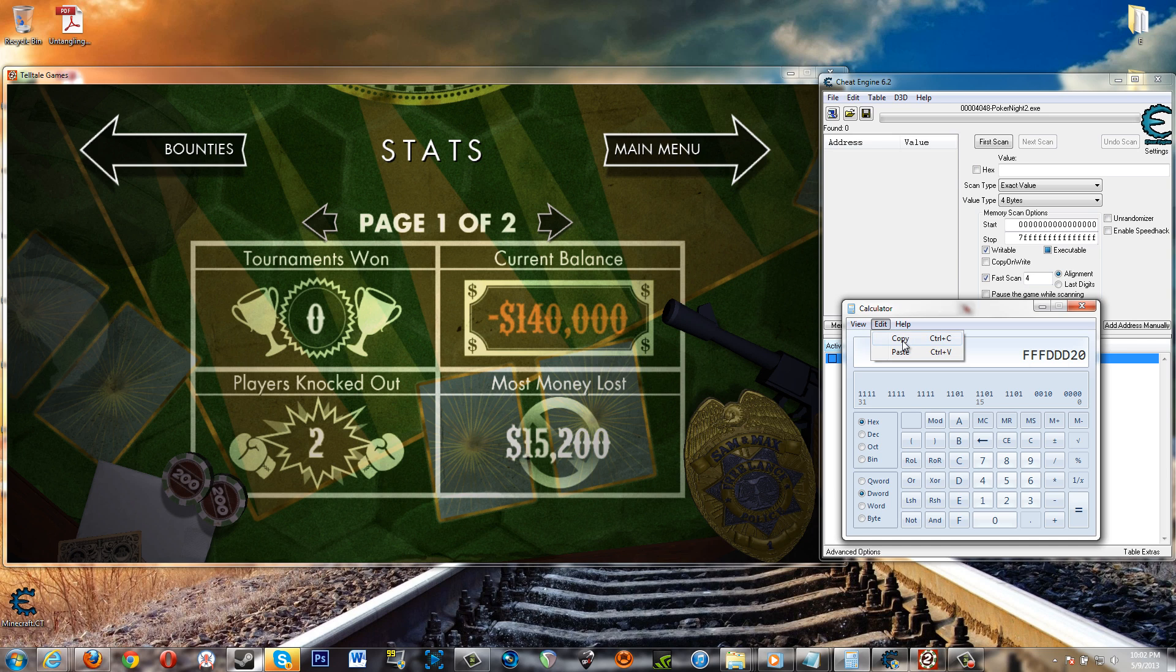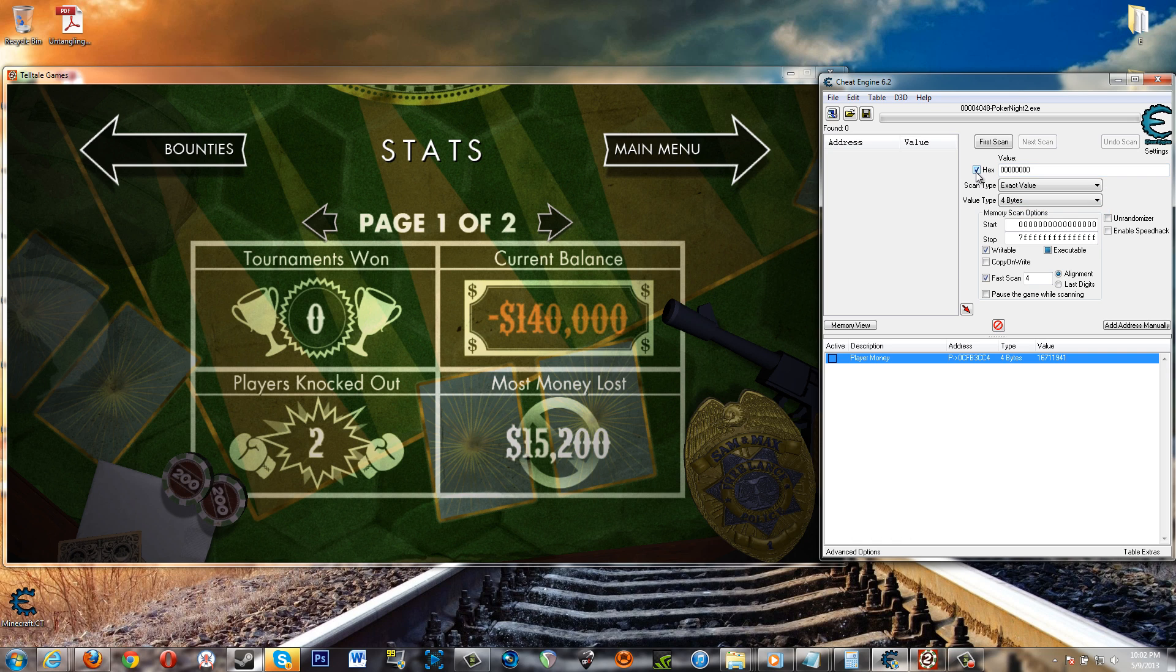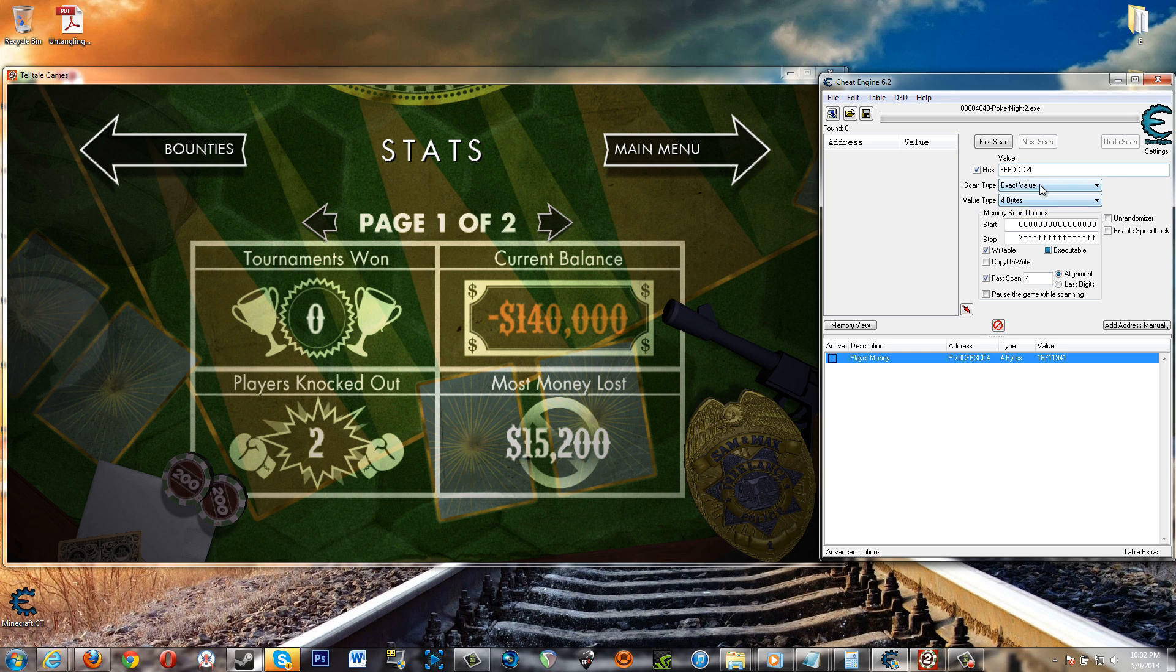So then you edit, copy, paste it here, and then check hex here. Well check hex first then put it in there. Paste. Okay, first scan.